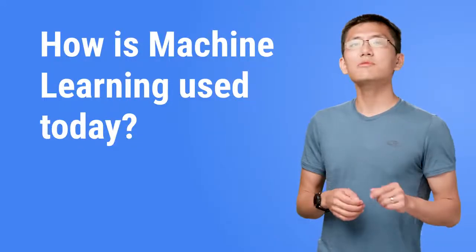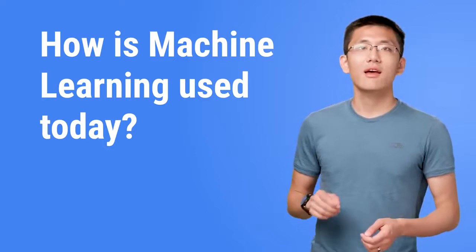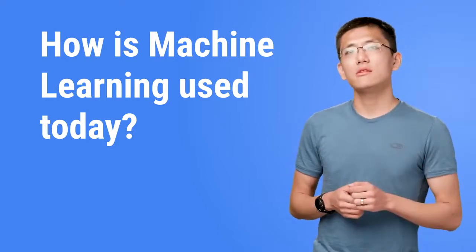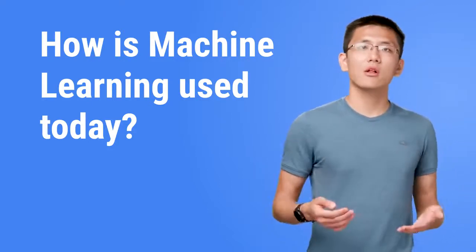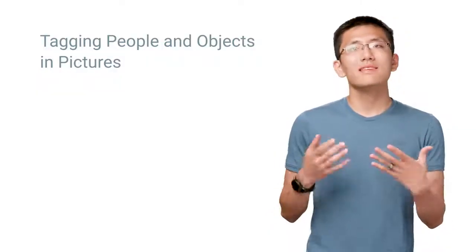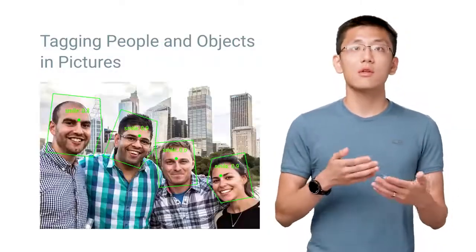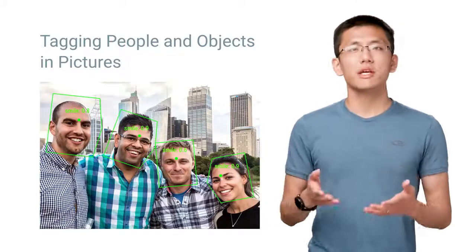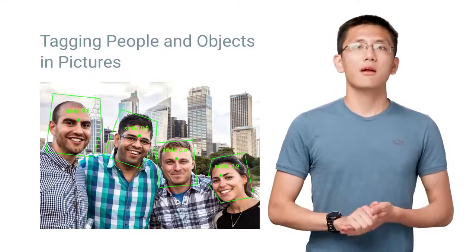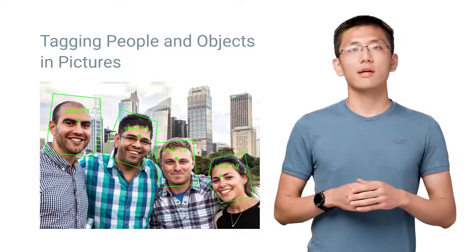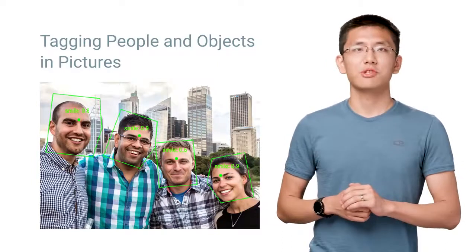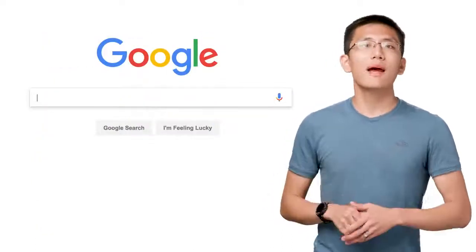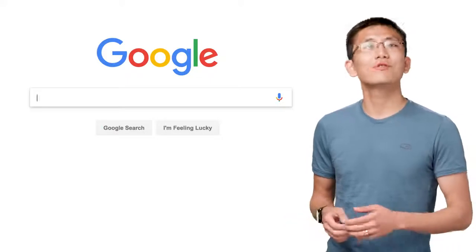We see machine learning all around us in the products we use today. However, it isn't always apparent that machine learning is behind it all. While things like tagging objects and people inside of photos are clearly machine learning at play, it may not be immediately apparent that recommending the next video to watch is also powered by machine learning. Of course, perhaps the biggest example of all is Google Search.